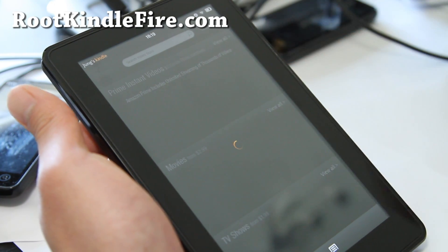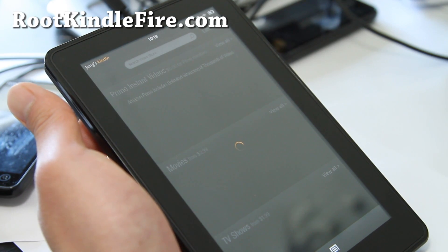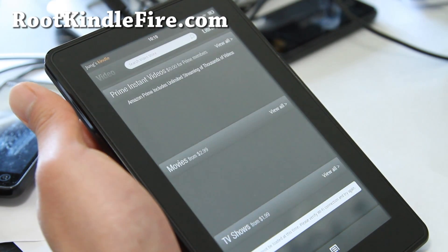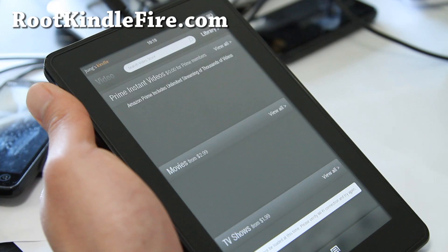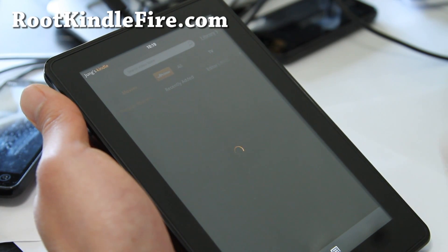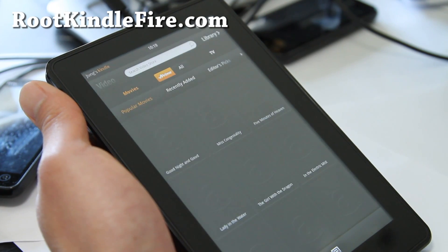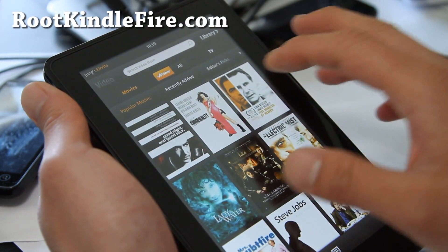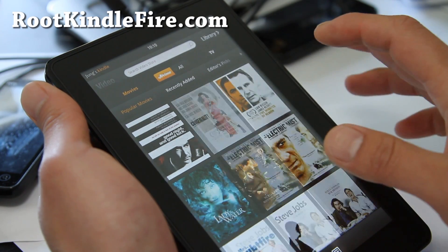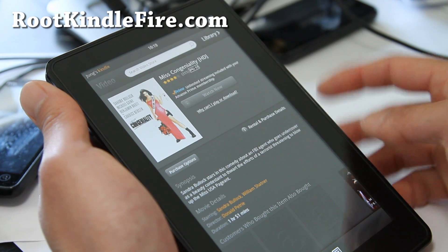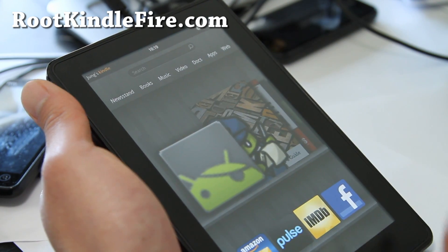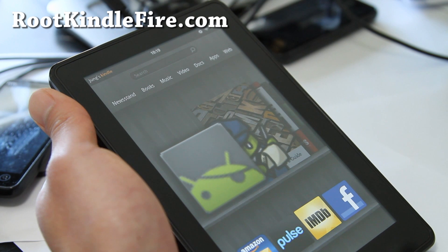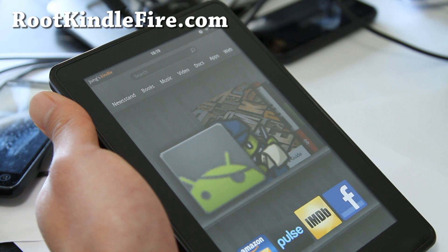There's a file called unroot Kindle Fire dot bat. You can run that, and it won't get rid of TWRP, but it will get rid of root so you can watch Amazon Prime. And then you can run root again if you want to. See, now you can't watch it. So that's only one drawback still about having a rooted Kindle Fire.